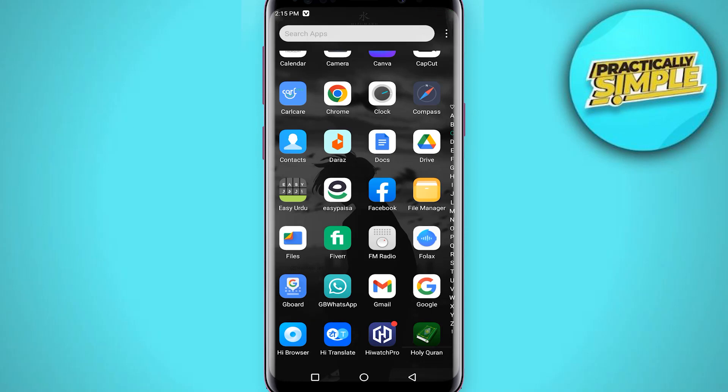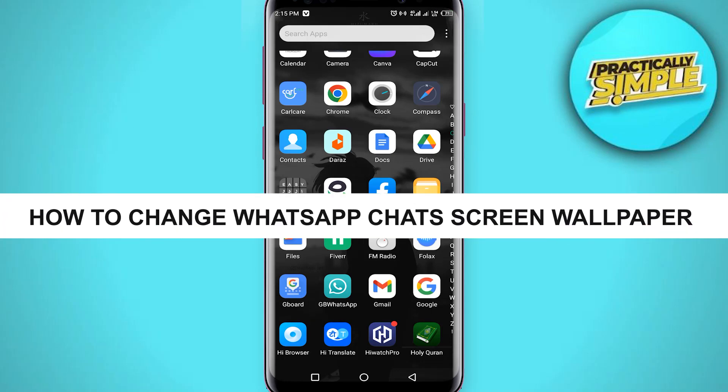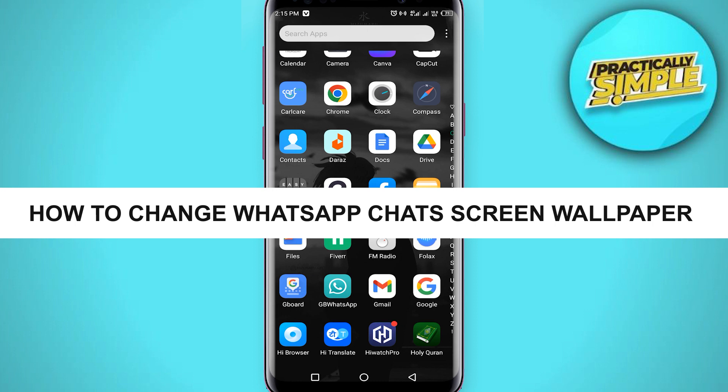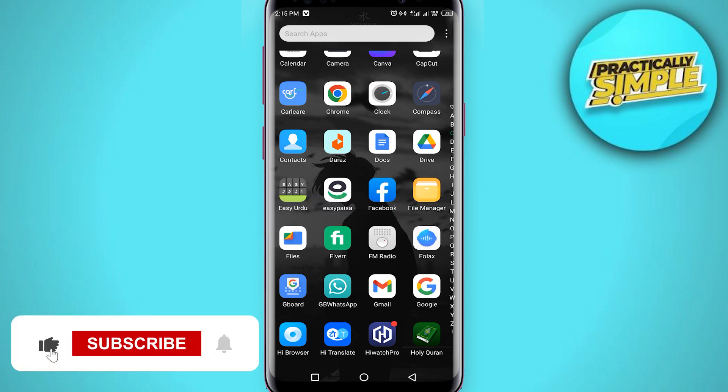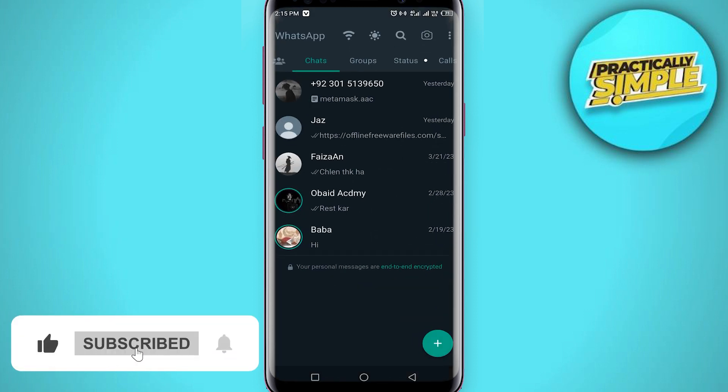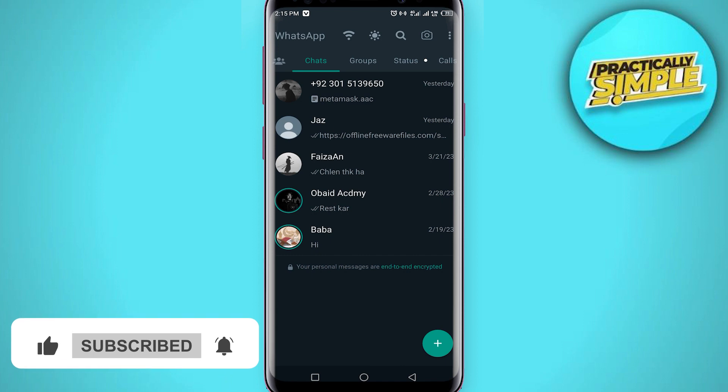Hey everyone, welcome back to the channel. In today's video I'm going to show you how to change WhatsApp chat and screen wallpaper. So for this, first of all open the WhatsApp application on your mobile. Now tap on these three dots in the upper right corner.